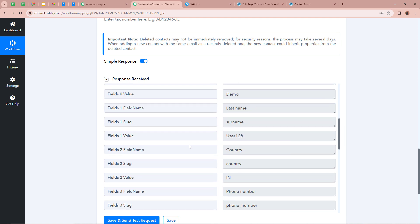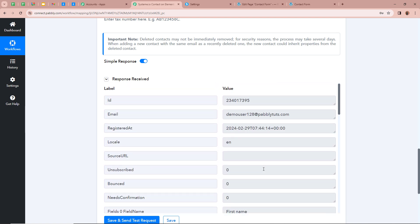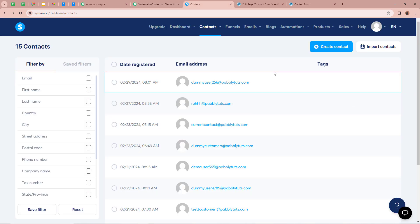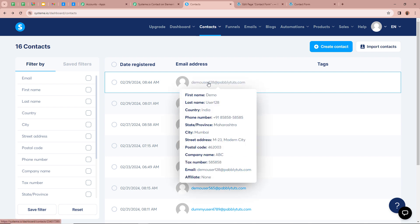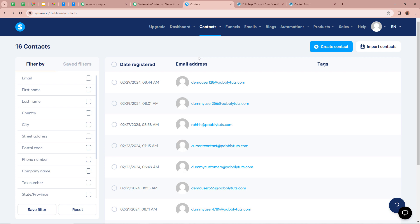The response has come back positive. We go to our Systeme.io account and refresh the page. After refreshing, a contact is added — first name is 'demo', last name is 'user128', country as India, and all the other details. This means we have successfully connected Systeme.io with Elementor using Pabbly Connect. Now, to demonstrate for everyone, I am going to submit a new form submission with Elementor to check whether a new contact will be created in Systeme.io or not.